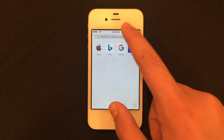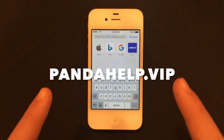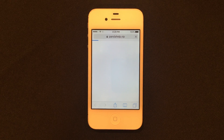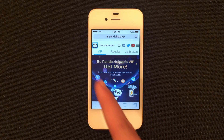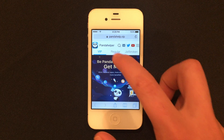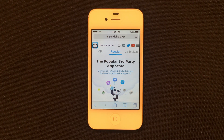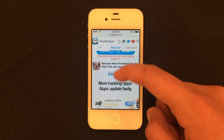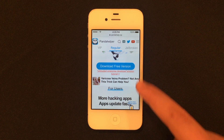So now go ahead and go into Safari. Once you're in Safari, go ahead and type in this URL and load up the website. You'll see these options here: VIP, regular, and jailbroken — just go ahead and click Regular.